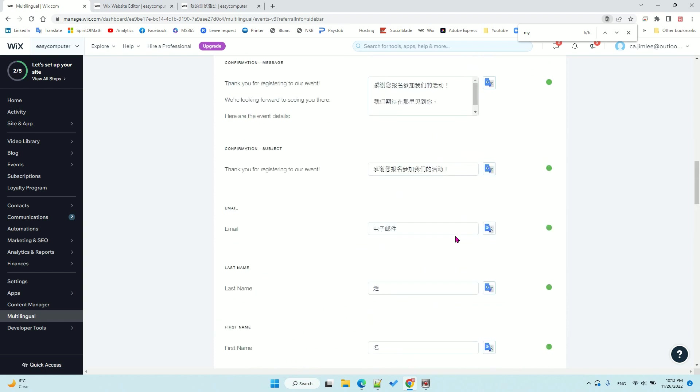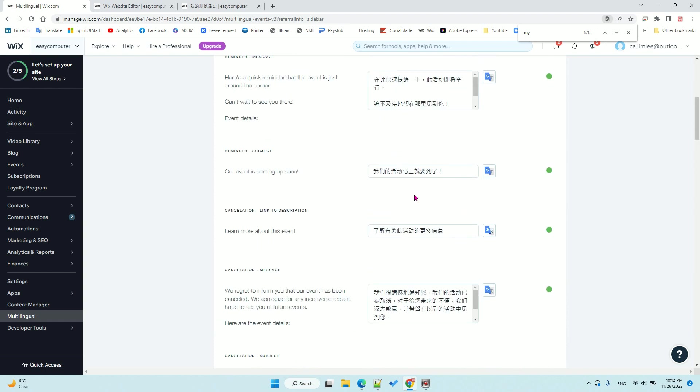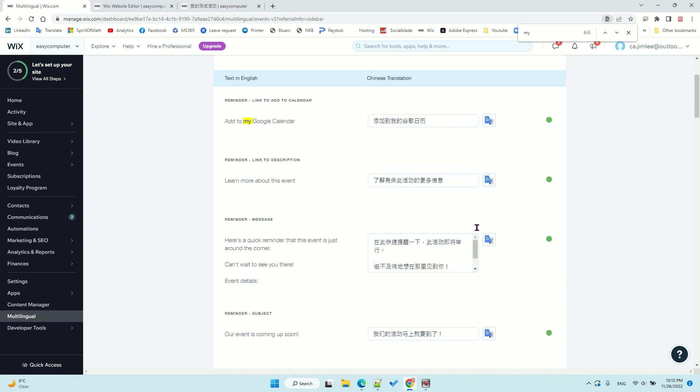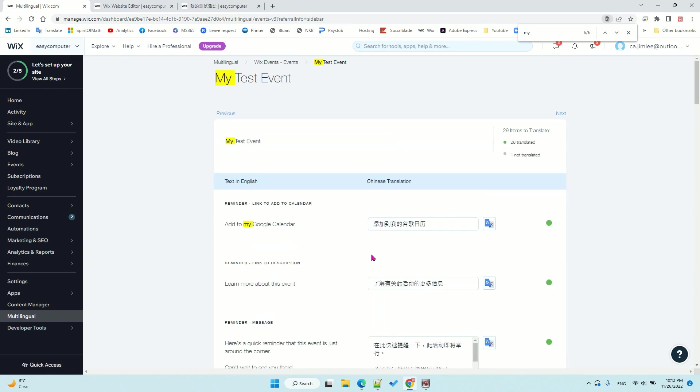That's how you edit all your event details for multi-language. Hope you enjoy this video, have a nice day, bye-bye.